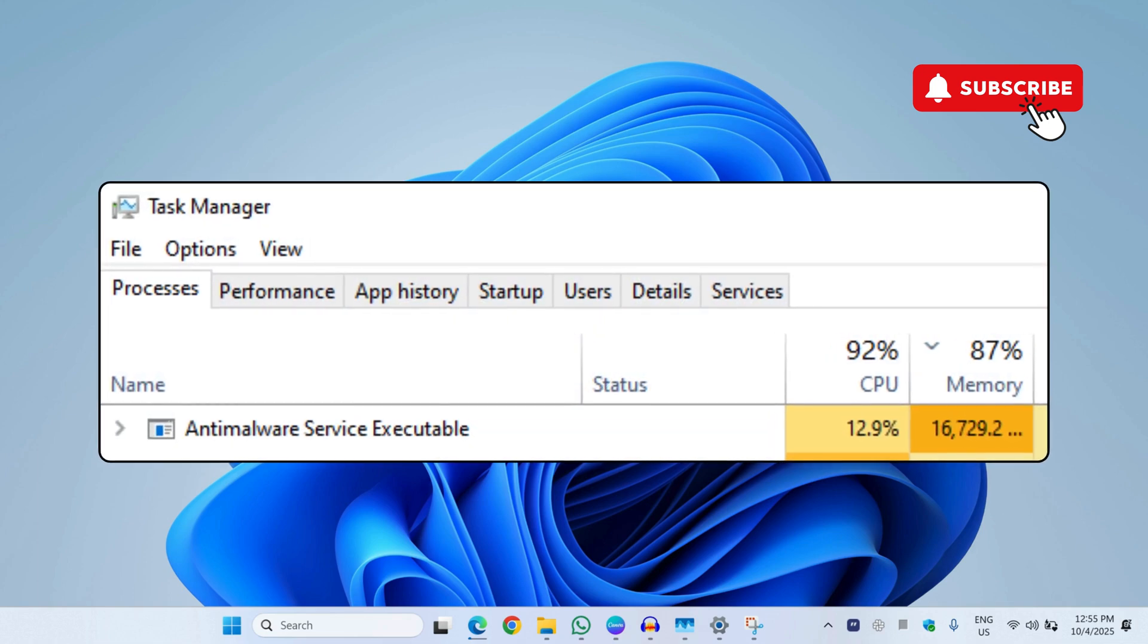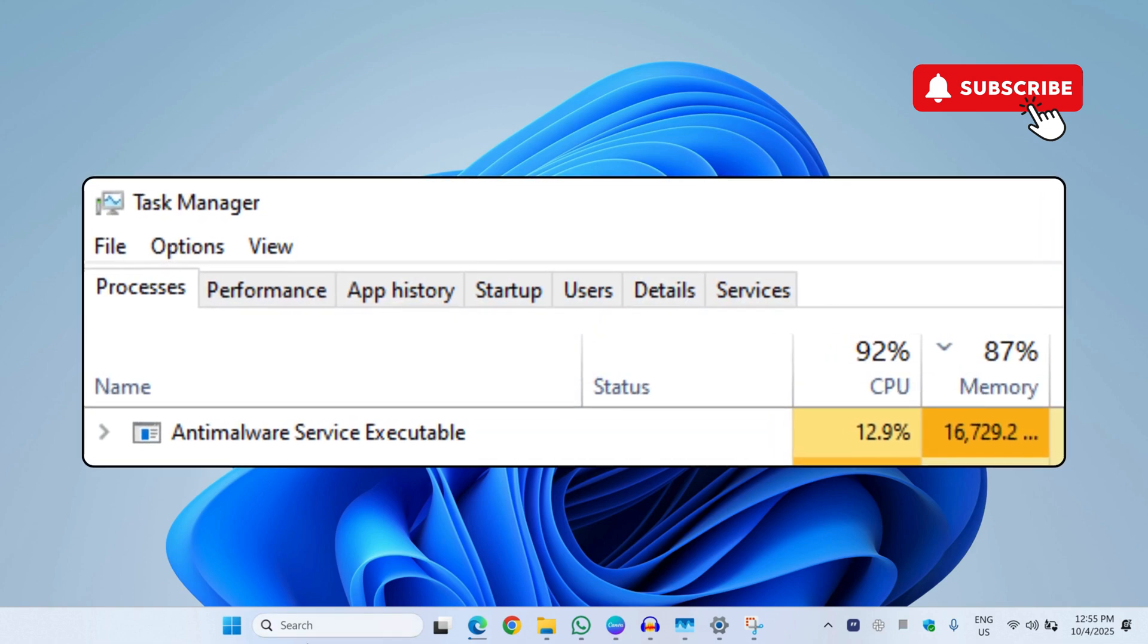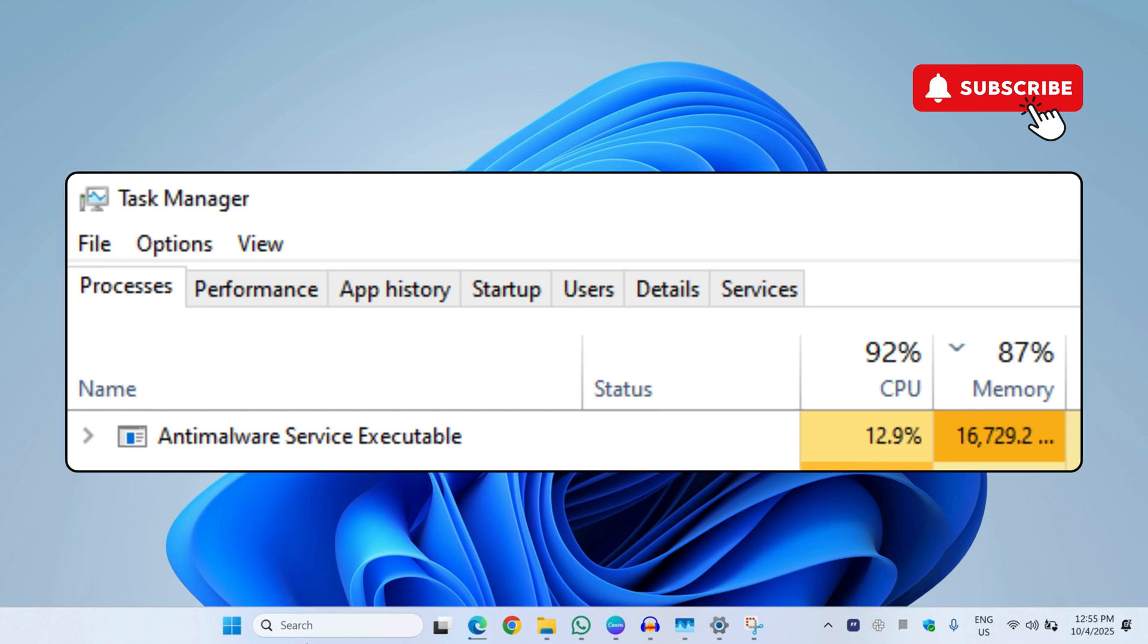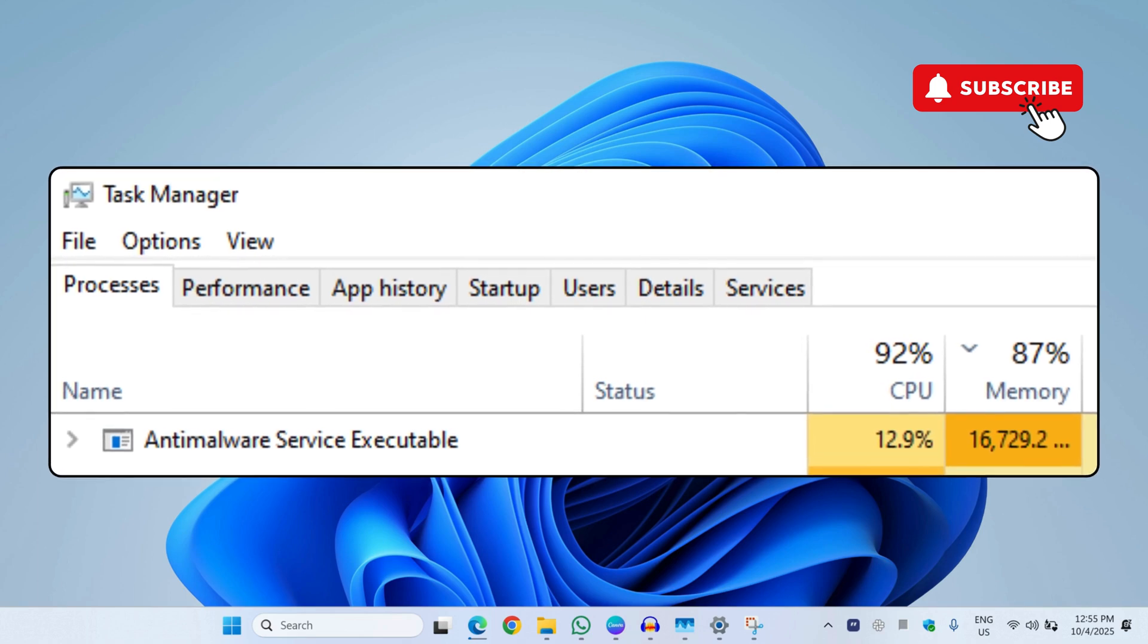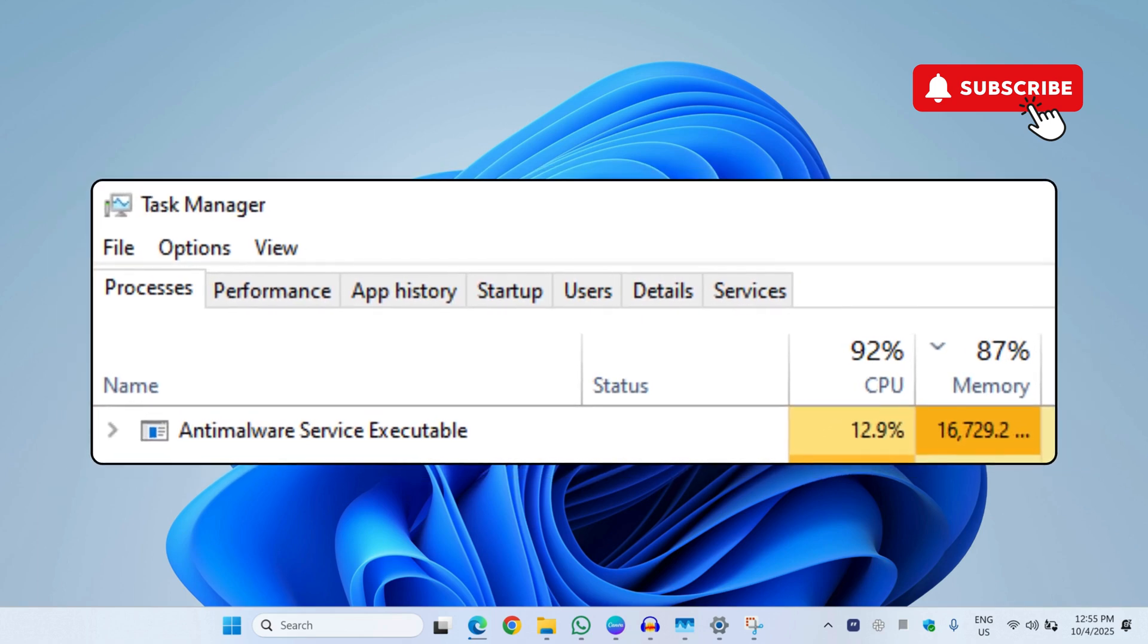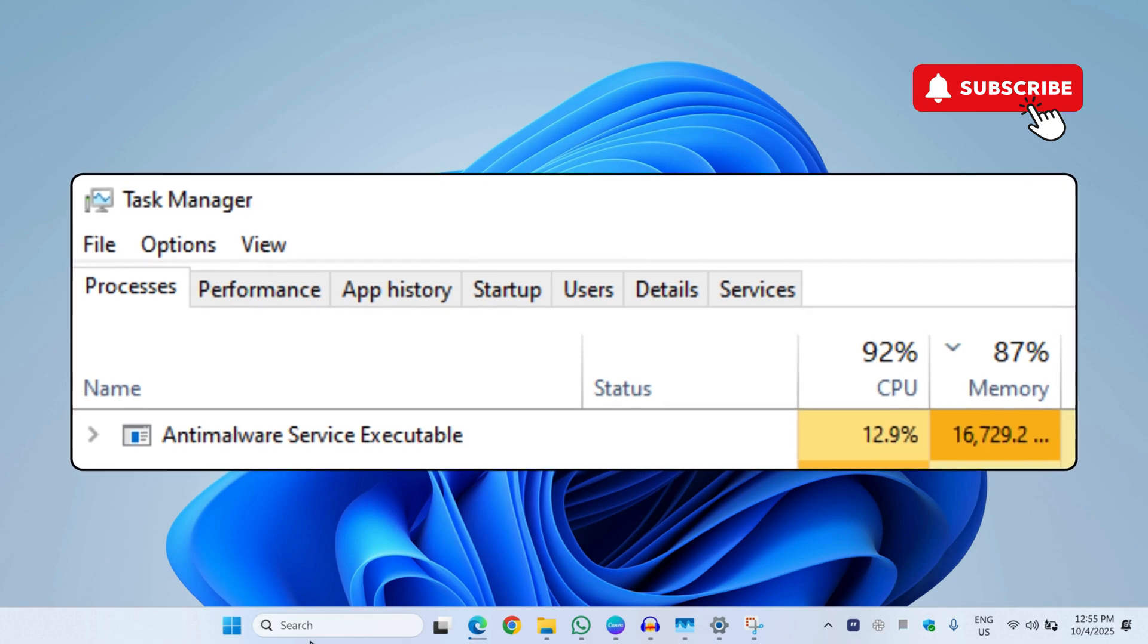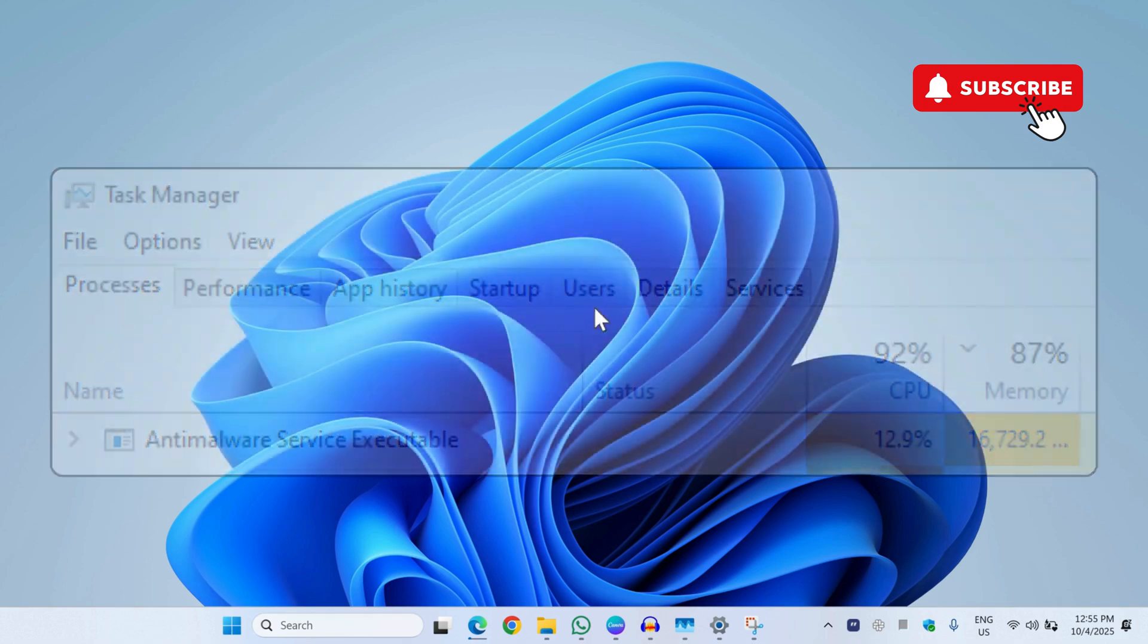In this video we will show you how to disable the anti-malware executable on Windows 11 PC or laptop. So if this particular service is using too much of your RAM or CPU and you want to disable it,